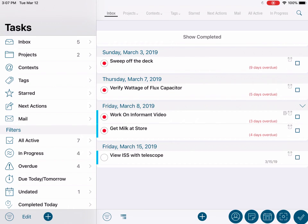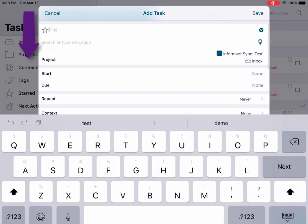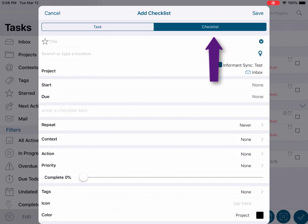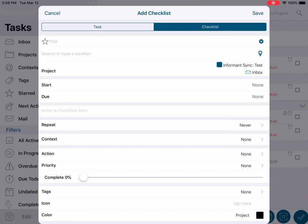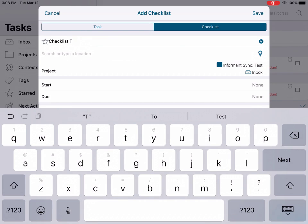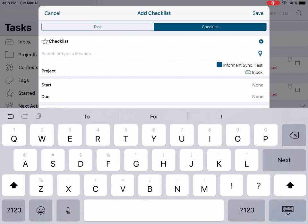Another feature of the task view is the ability to create a checklist. This is a simple checklist nested or residing inside of a task. To create a checklist, tap the add button, then pull down on the editor and select the checklist button. Now repeat the same steps previously discussed for creating a new task, such as title, set a start and due date, etc. Then tap the "enter checklist item" to start adding items to your list.